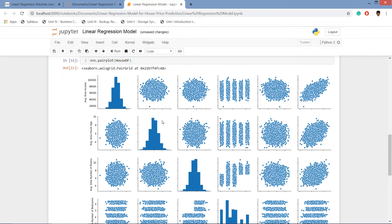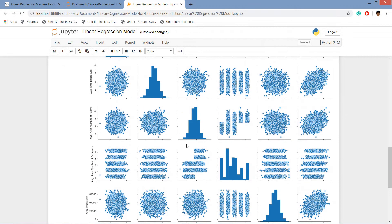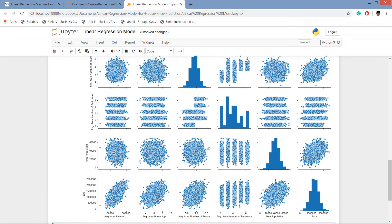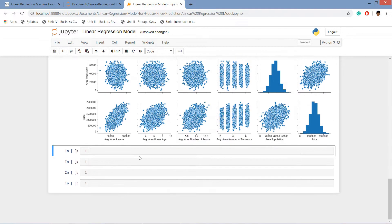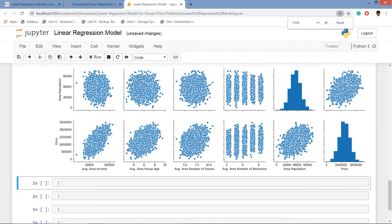We can see that the pair plot distribution is normalized, it's in normalized form. We can see the histogram in bell shape.